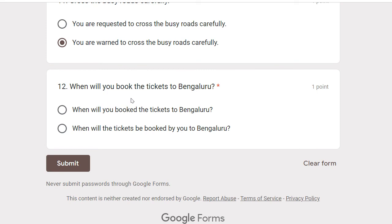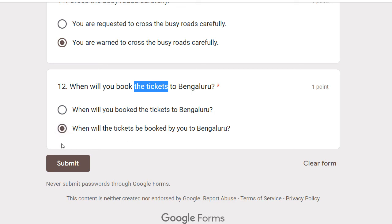When will you book the tickets to Bangalore? The tickets are the object, so the passive form is: When will the tickets be booked by you to Bangalore?